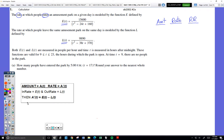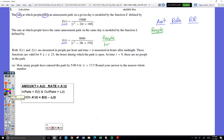Keep reading — it says both E of t and L of t are measured in people per hour. That tells me the units here are just people. The functions are valid for the time period from t equals 9 to t equals 23 — the hours during which the park is open. They're using military-style time: 9 in the morning until 11 o'clock at night. At time equals 9, there are no people in the park.